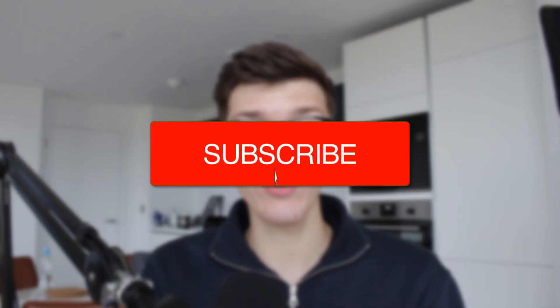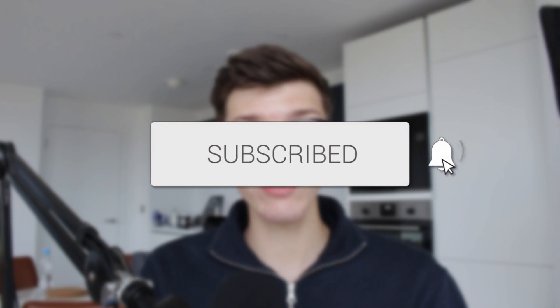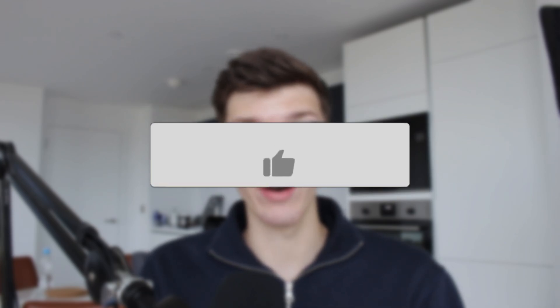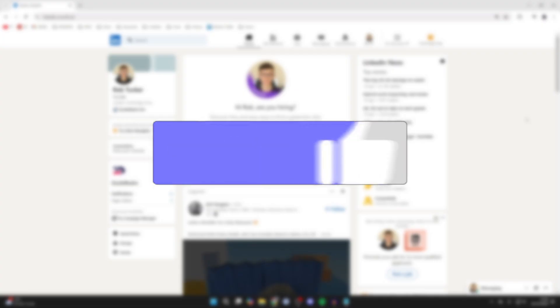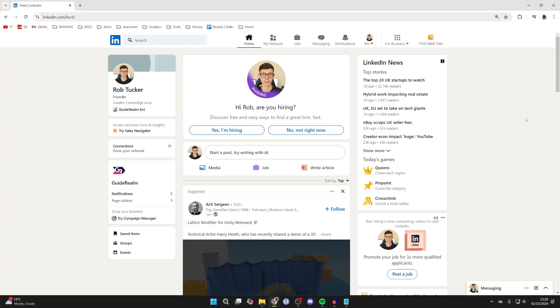We'll guide you through how to add certificates to your LinkedIn profile. If you find this useful, please consider subscribing and liking the video. If you've earned or been awarded any certificates, it's definitely a good idea to